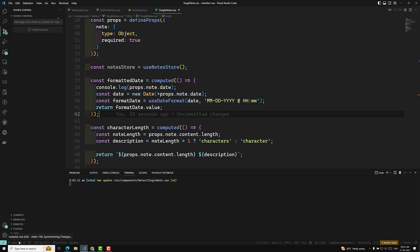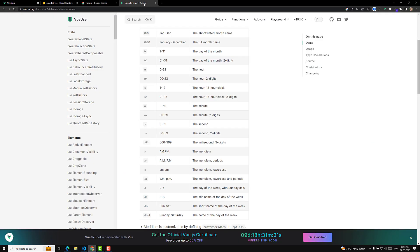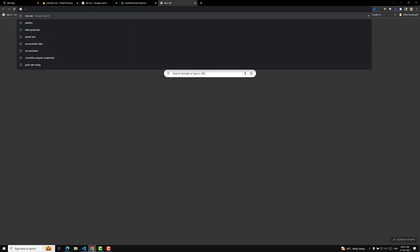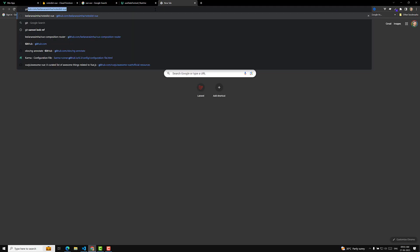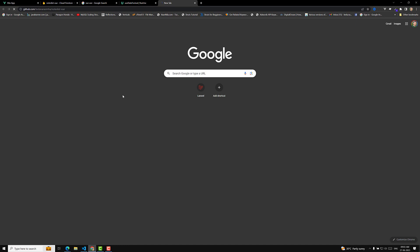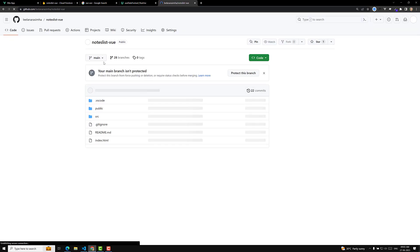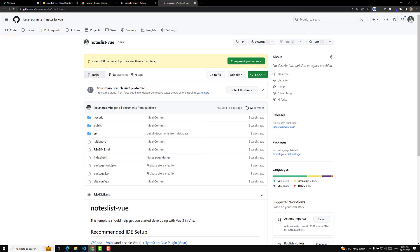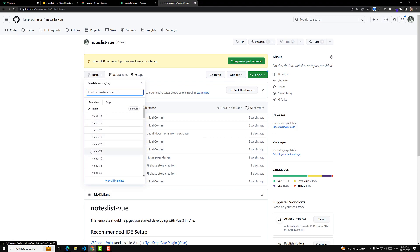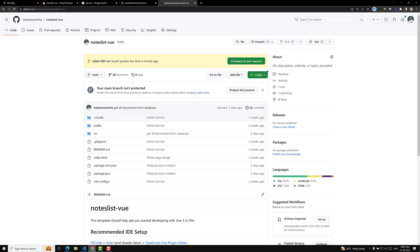Whoever has doubts — as I already told you, we have a GitHub repository for this project. The link is provided in the description below. If you are working on this project and want a reference, you can go to this particular video branch and have the code. Hope you understood about this date format. If you have any doubts or suggestions, please post comments below. If you like this video, please support me by subscribing to my channel — thank you.